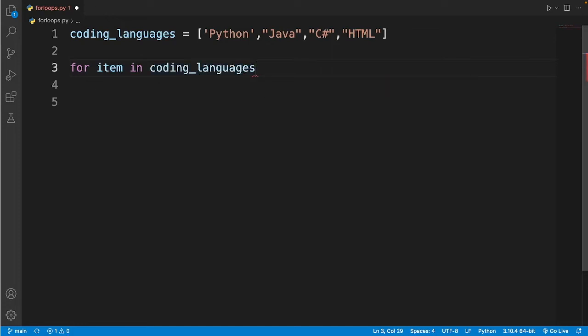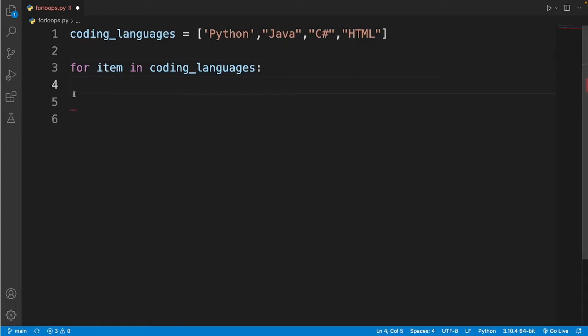To end this line of code like every other function I need to put in a colon and then add a space to write my code.